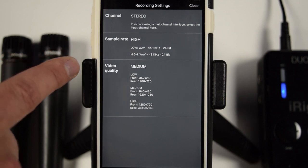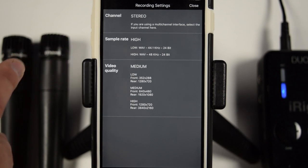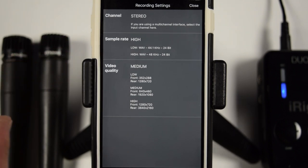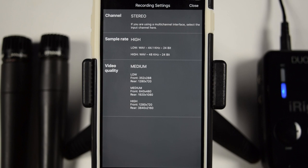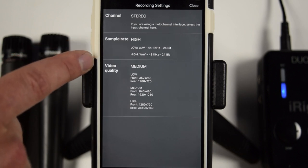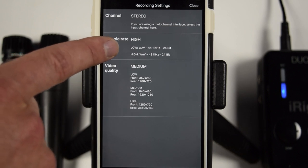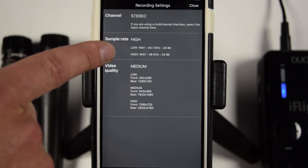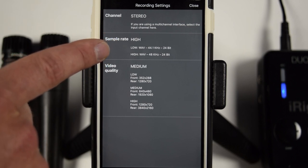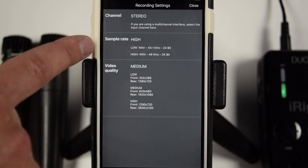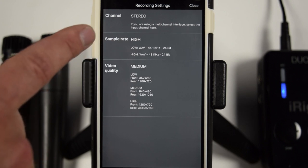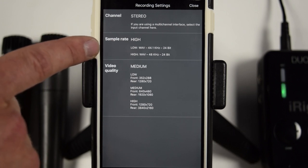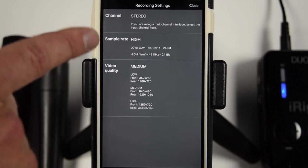Now, depending on what, maybe one of your other cameras are recording or maybe just what you currently edit in really changes what both of those rates are. Now, even though it says low, 44k 24-bit is still CD quality. It's still really good.